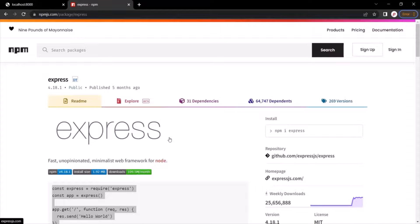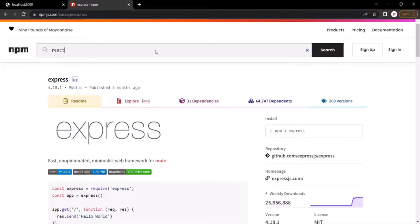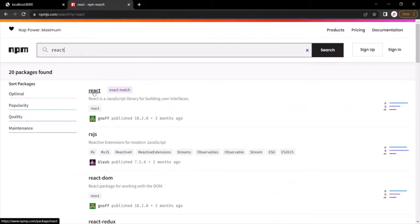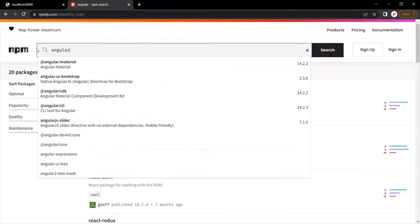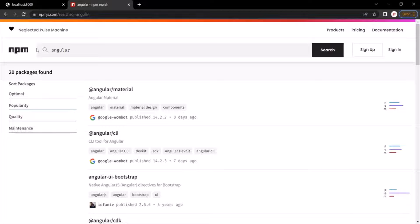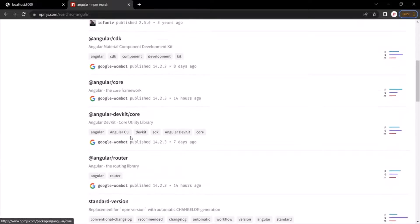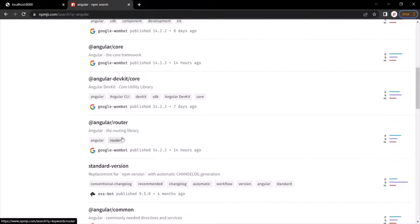These days, NPM is not just used for Node.js — it is used across the entire JavaScript development, whether you are developing a front-end or back-end application. For example, if you have worked with front-end development with React or Angular, those packages can also be found here. If I search for React, you can see that React library is also registered in this NPM repository. Similarly, if I search for Angular, that framework is also registered here. So all the popular libraries and frameworks are available on this NPM repository.